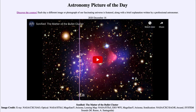That was our picture of the day for December the 16th of 2020, titled 'Sonified: The Matter of the Bullet Cluster.' We'll be back again tomorrow for the next picture, previewed to be Meteor Sky, so we'll see what that is about tomorrow. Until then, have a great day everyone, and I will see you in class.